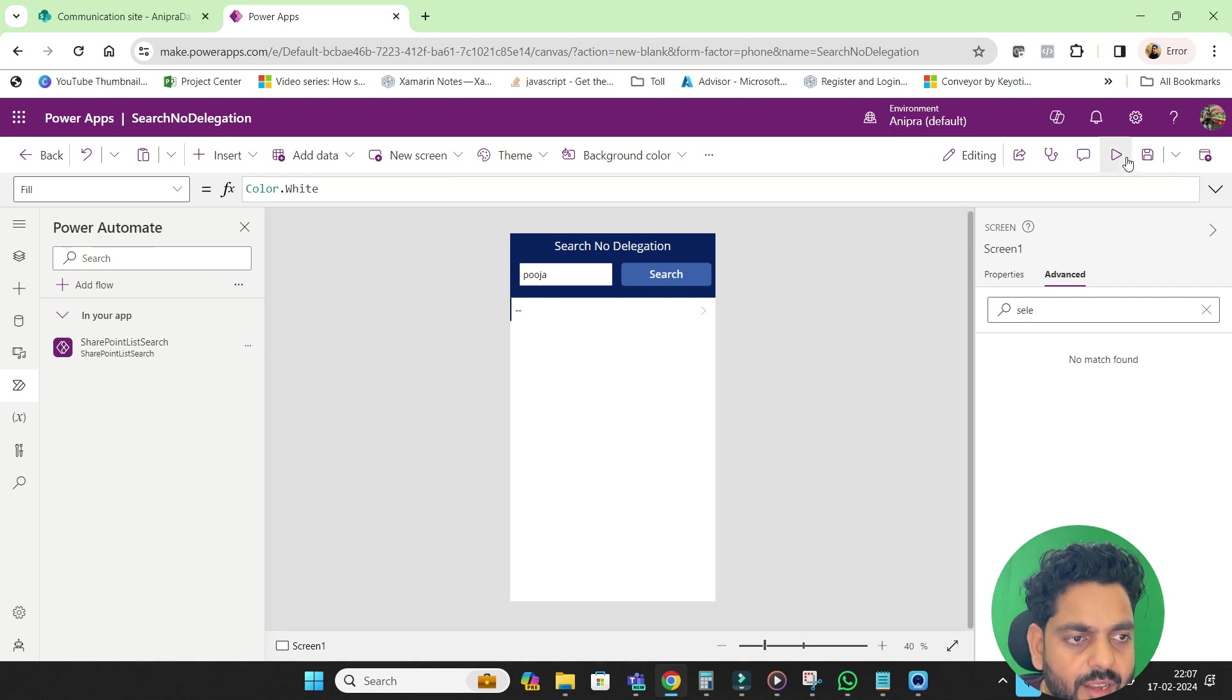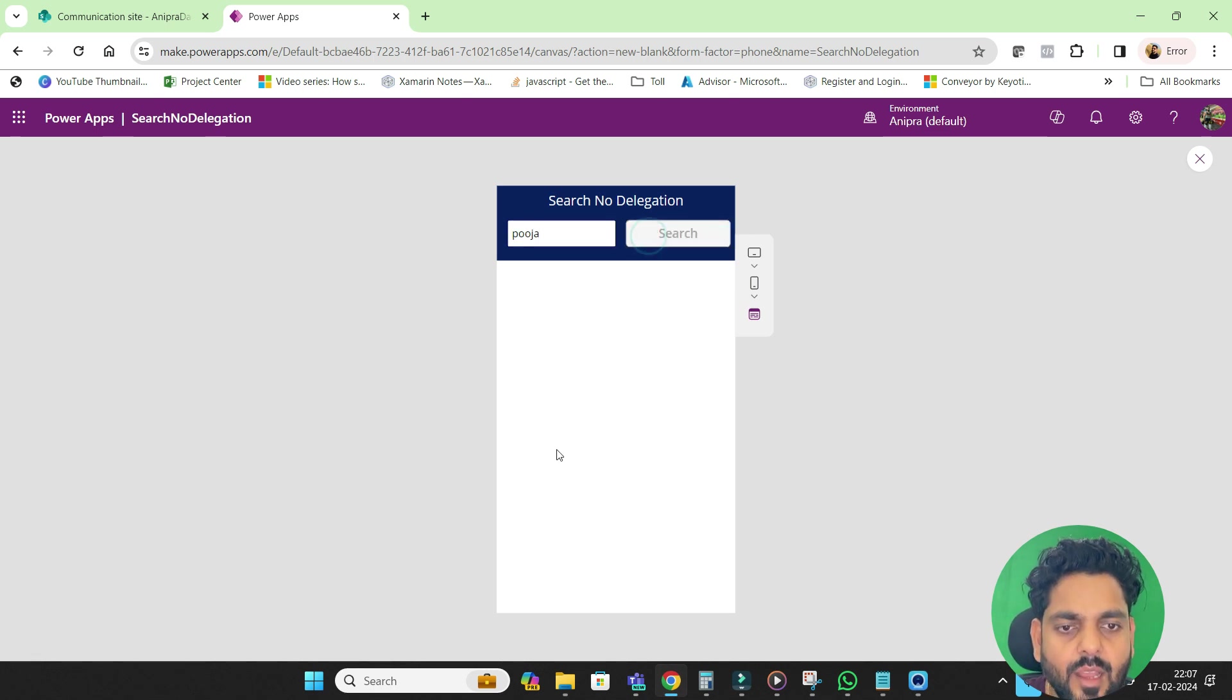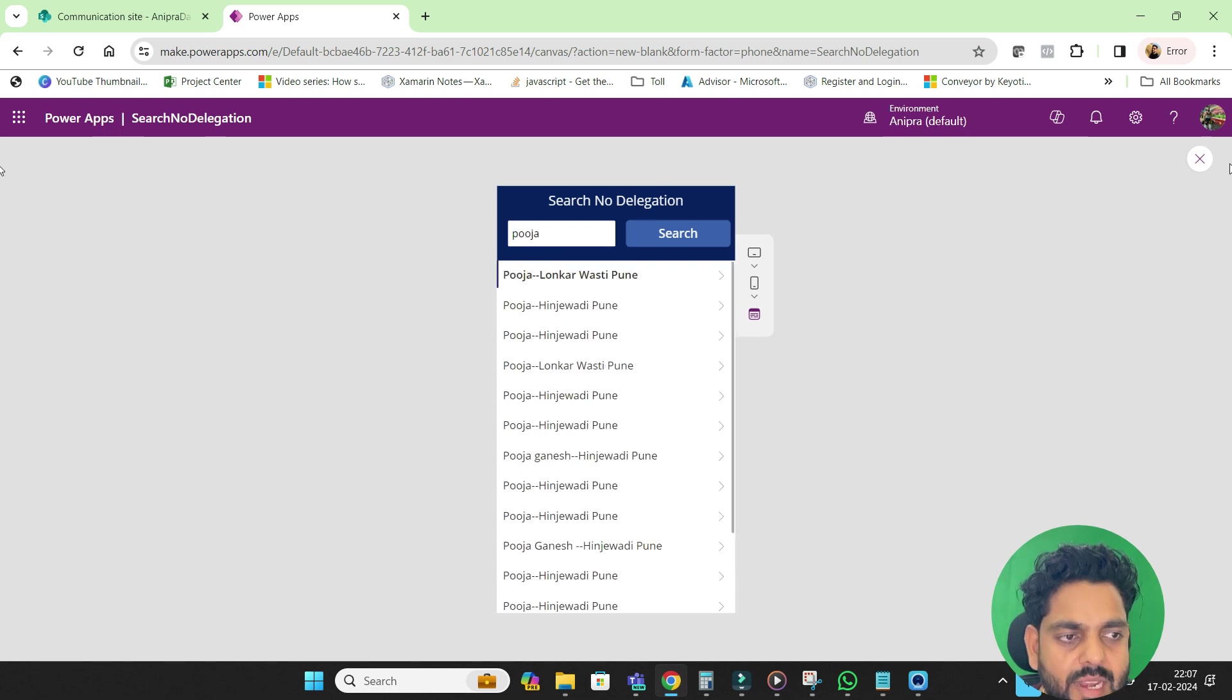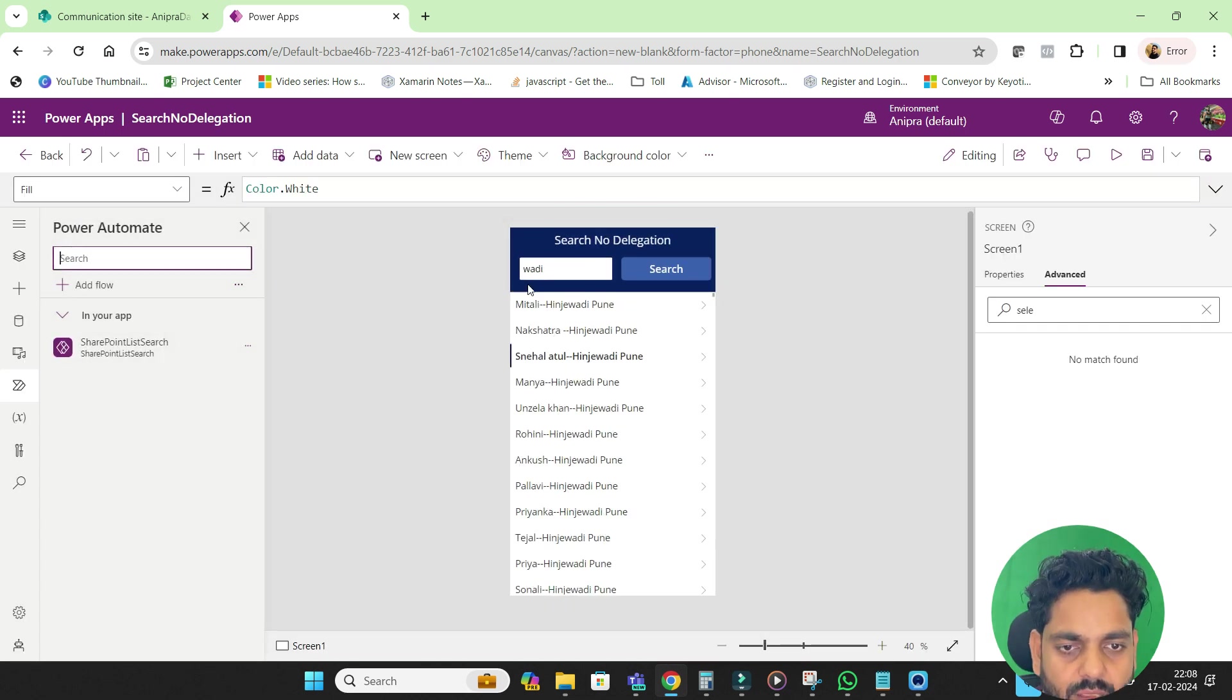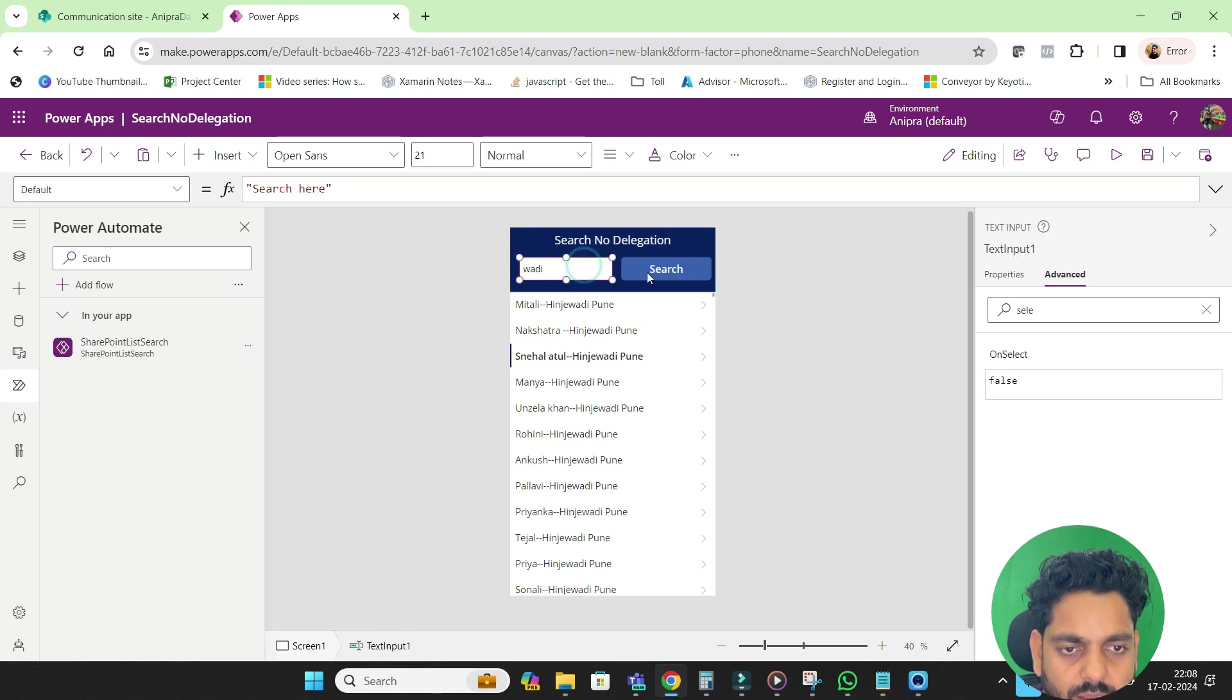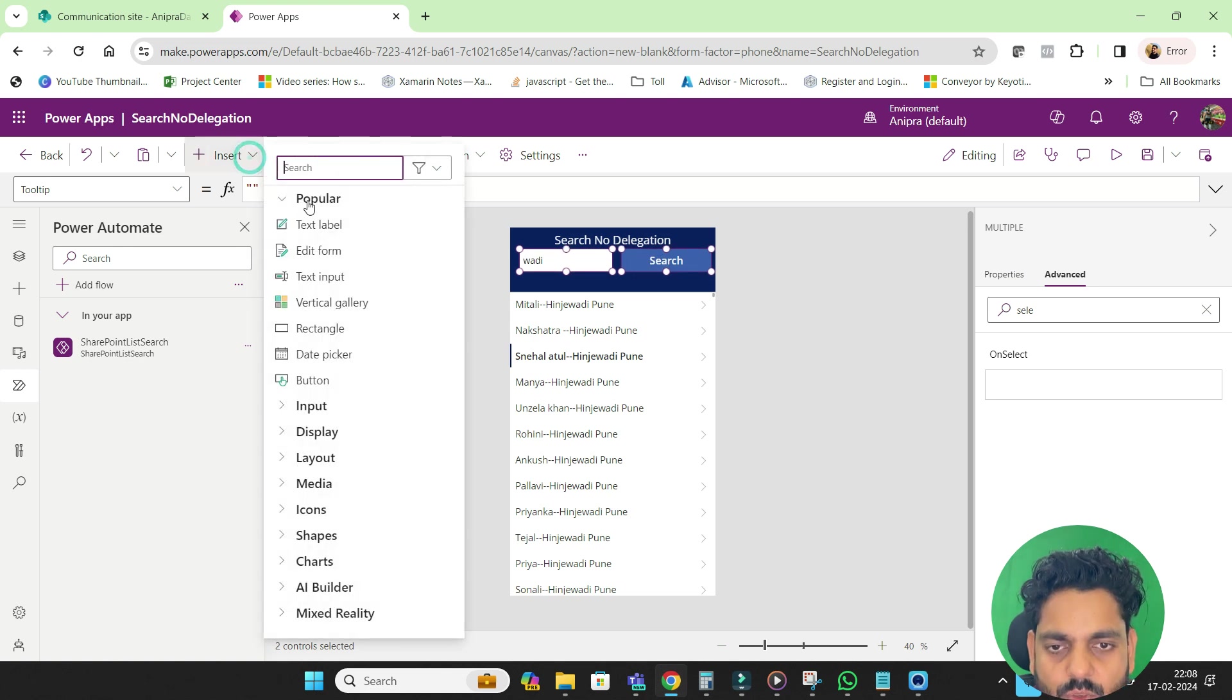So now I will just run it and suppose username I am going to search Pooja. Now if I click on this, you will get all the data and no delegation warning, see here.